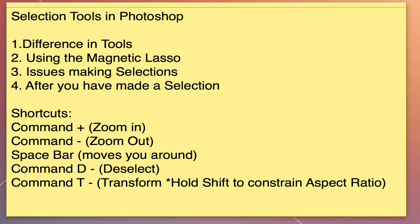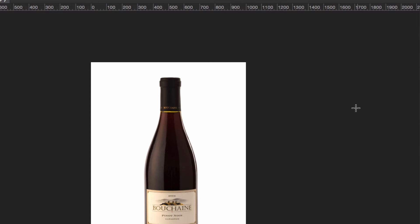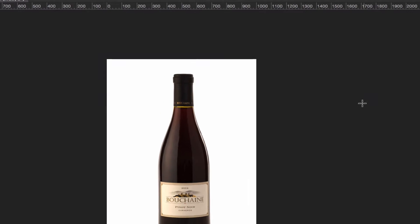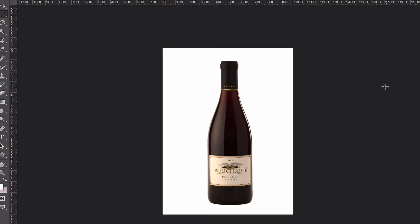I have an image here in Photoshop where we're going to get rid of the background and isolate this wine bottle so we could put it into a scene and composite it with another image. We won't do that today, but we will take this white background out and I'll show you what you can do with this wine bottle.